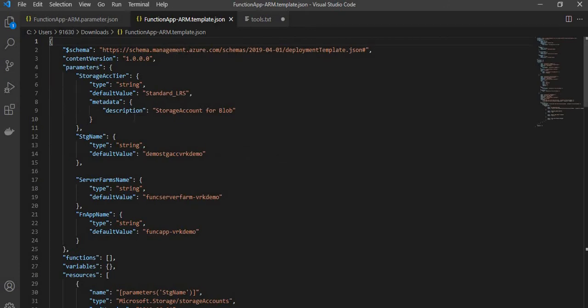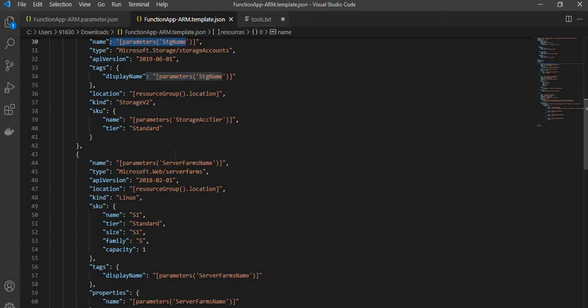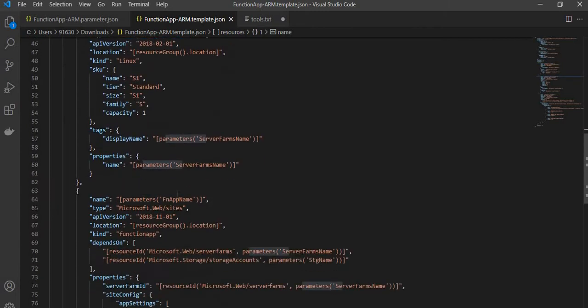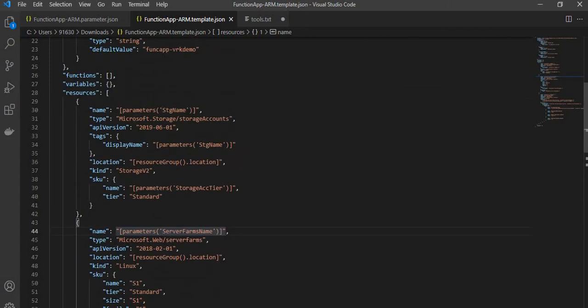This is our template file where we are deploying two resources. First is the storage account, and then this is the server farm which is required for the function app. So basically it is the function app, the underlying resource the server farm, and apart from that there is the storage account.